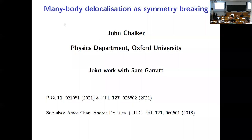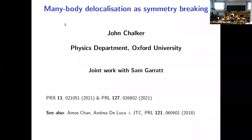And that brings us to the last talk of today. It's my pleasure to announce John Chalker, who will talk about many-body localization.